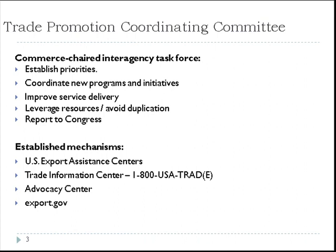While you are familiar with SBA, you may not have heard of the Trade Promotion Coordinating Committee, or TPCC for short. The TPCC is housed in the Department of Commerce and is charged with coordinating the 20 U.S. federal agencies which deal with trade. Primary tasks of the TPCC include establishing priorities across government, coordinating new programs and initiatives, improving services, avoiding duplication, and reporting to Congress.